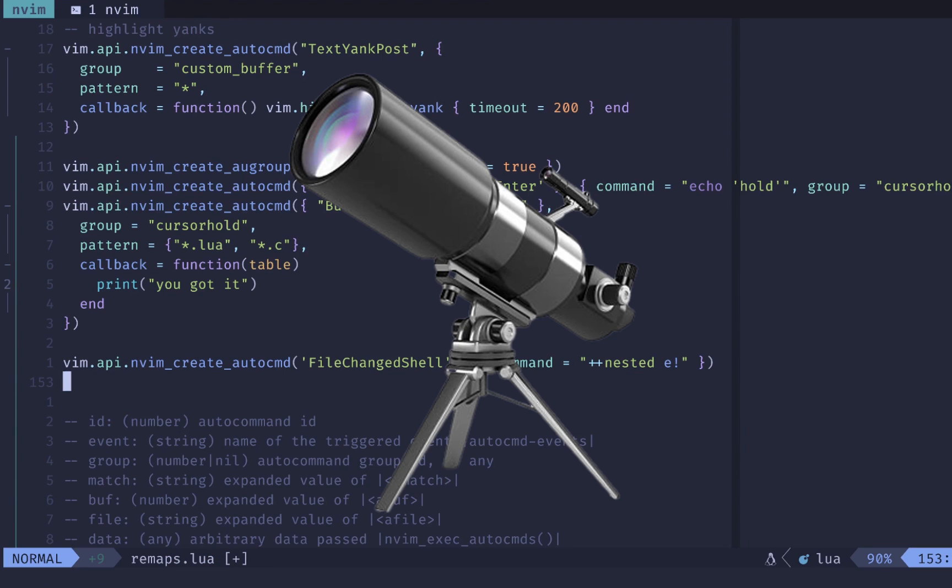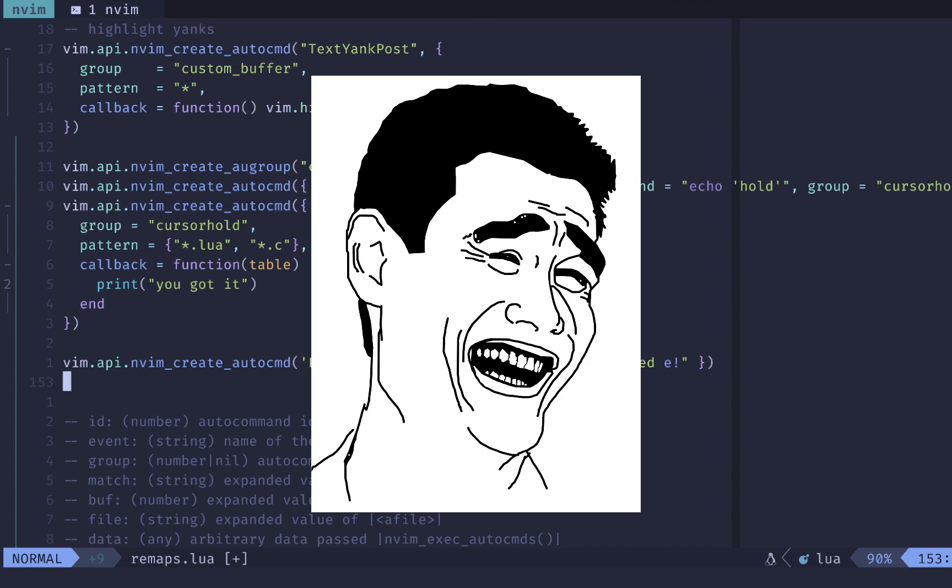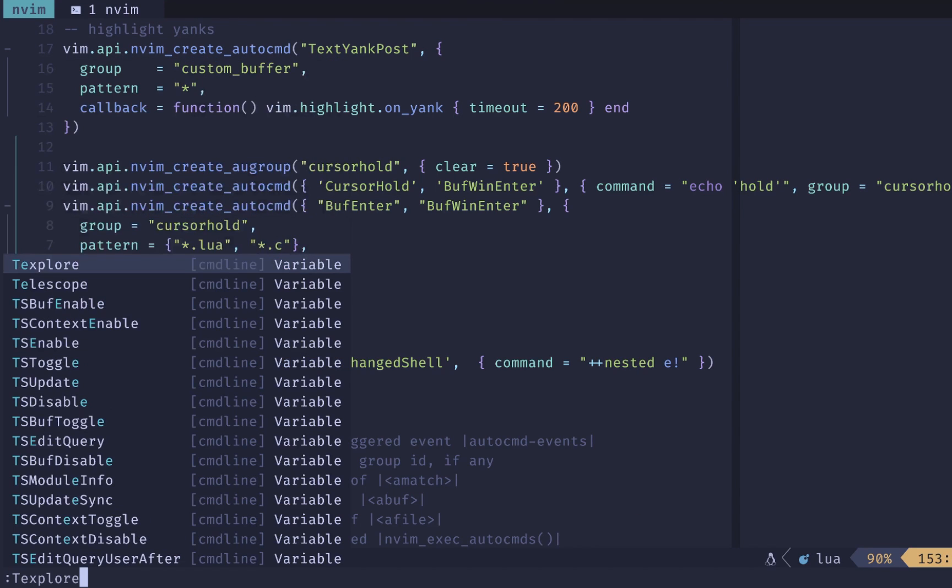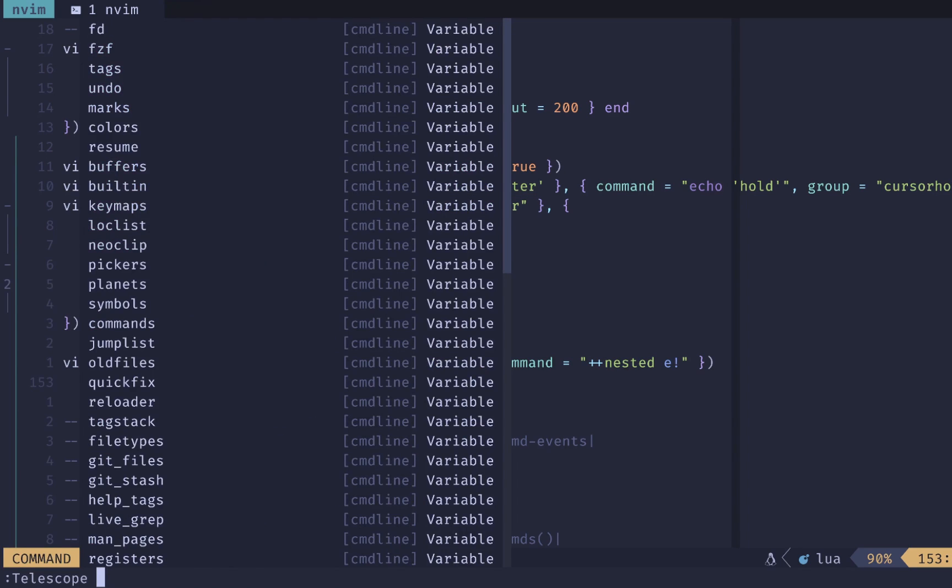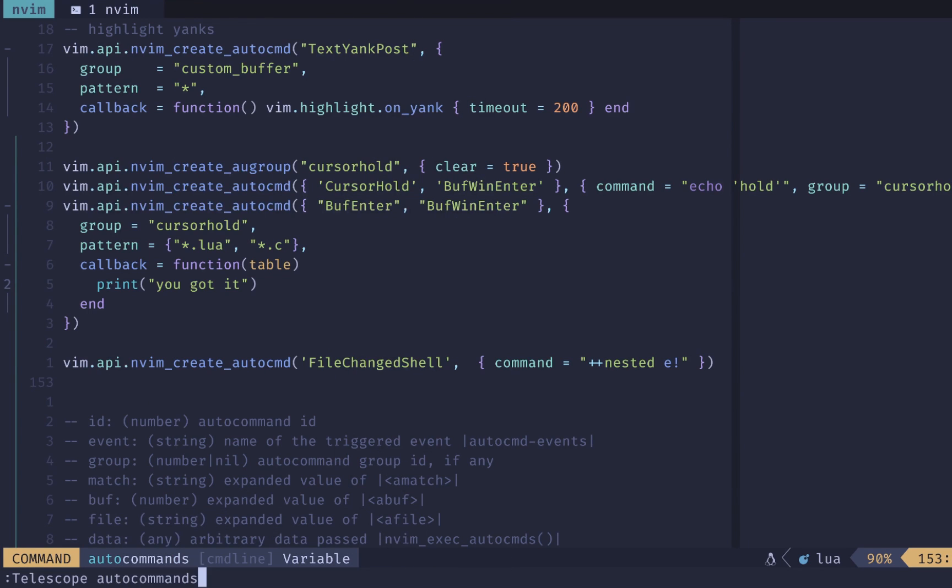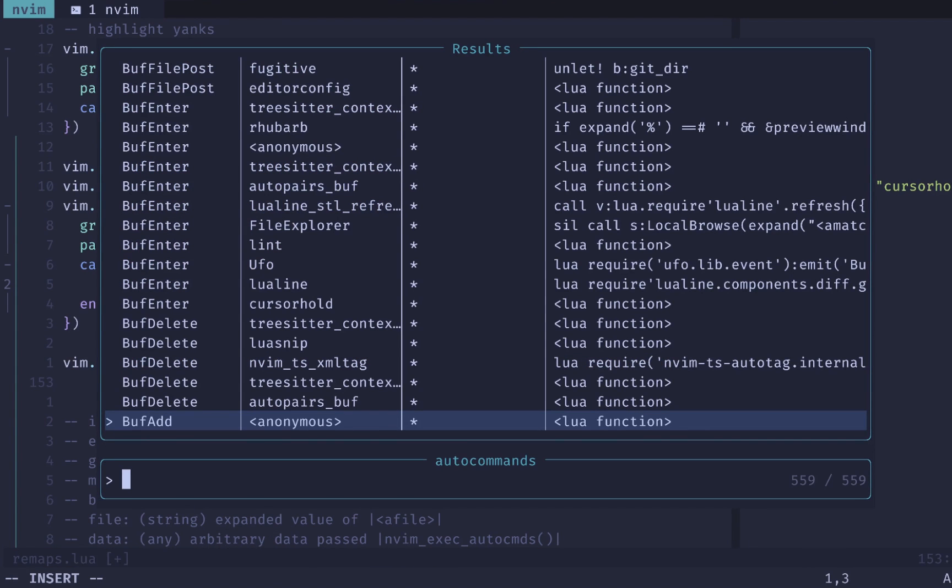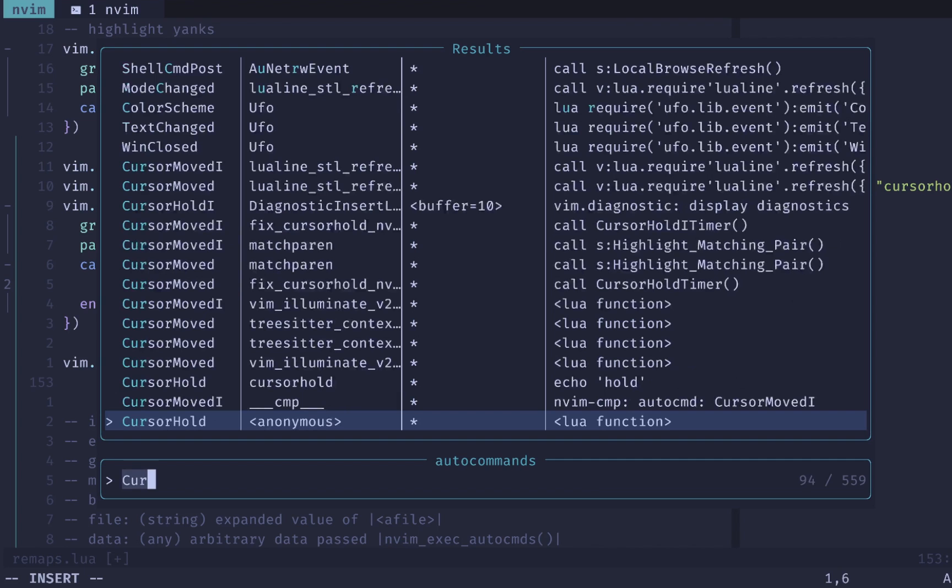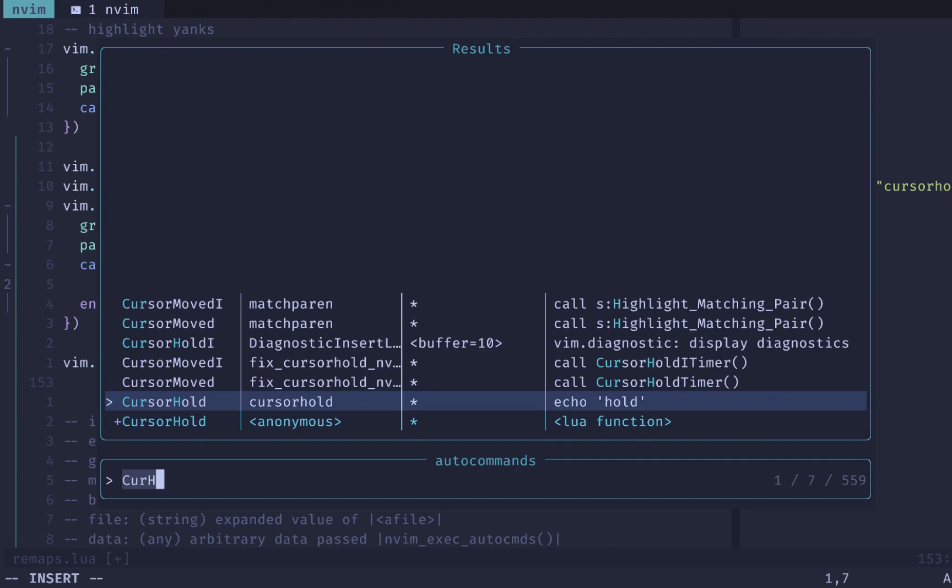If you have telescope installed, which obviously you should, then you can use telescope and auto commands here and get a nice fuzzy search window of all your auto commands. We want to do cursor hold, then you can see that we have those functions outlined here.